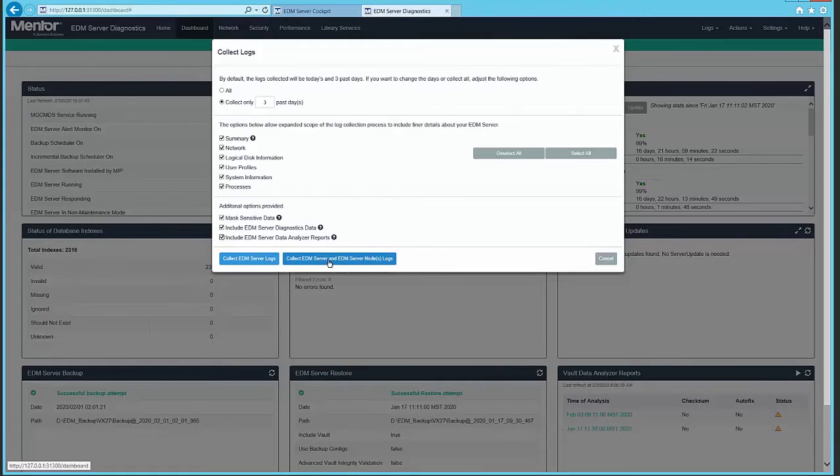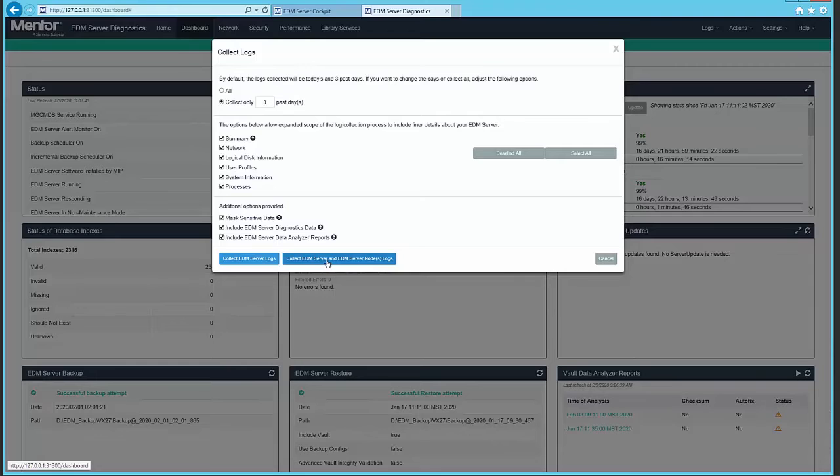Log file collection now includes data analyzer results, and log files from the server and all satellite nodes can be collected together.